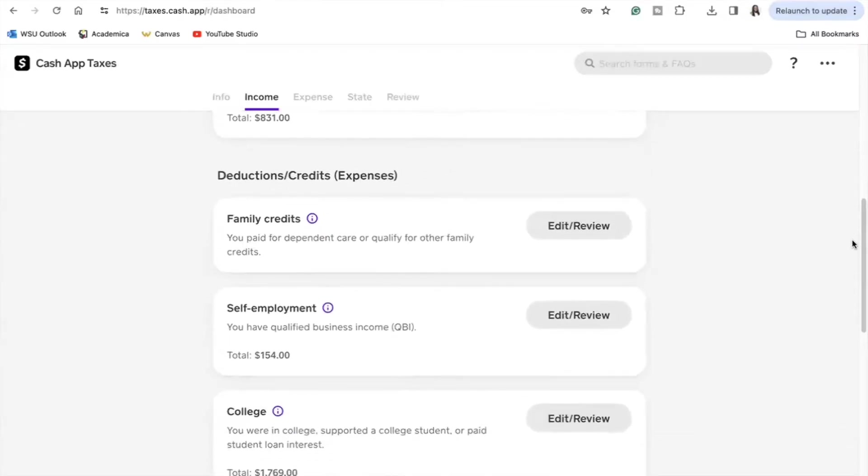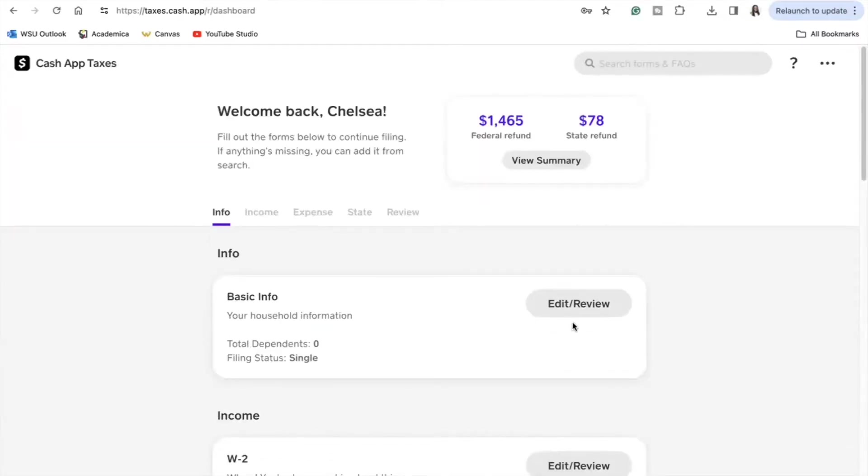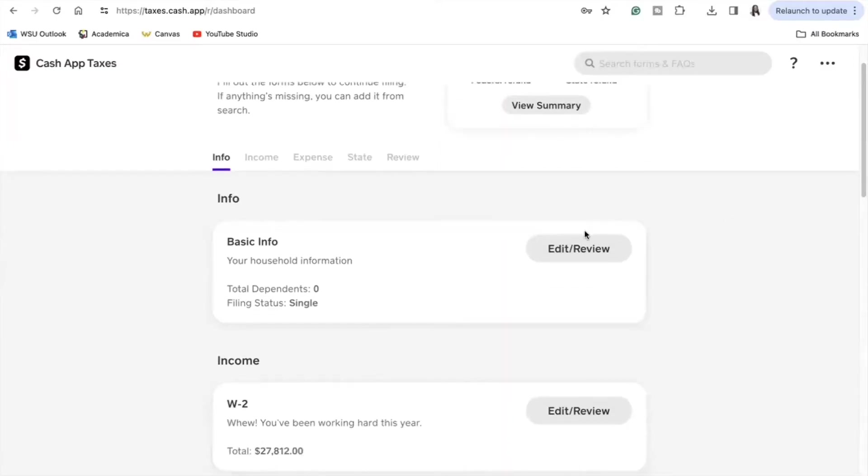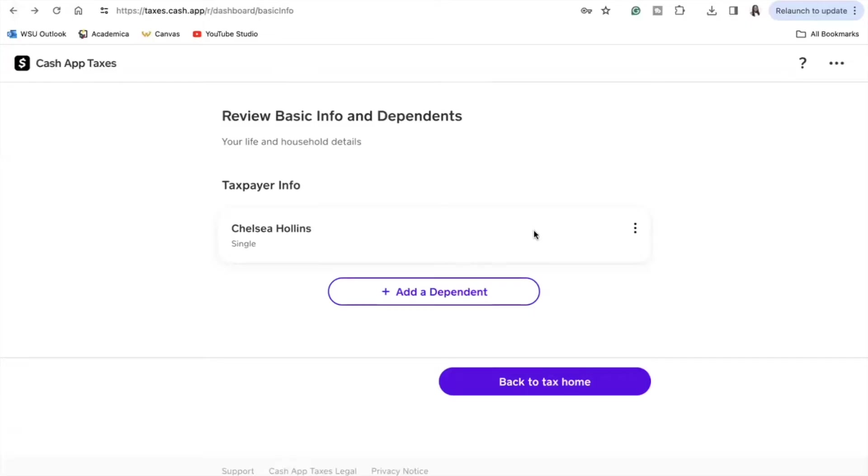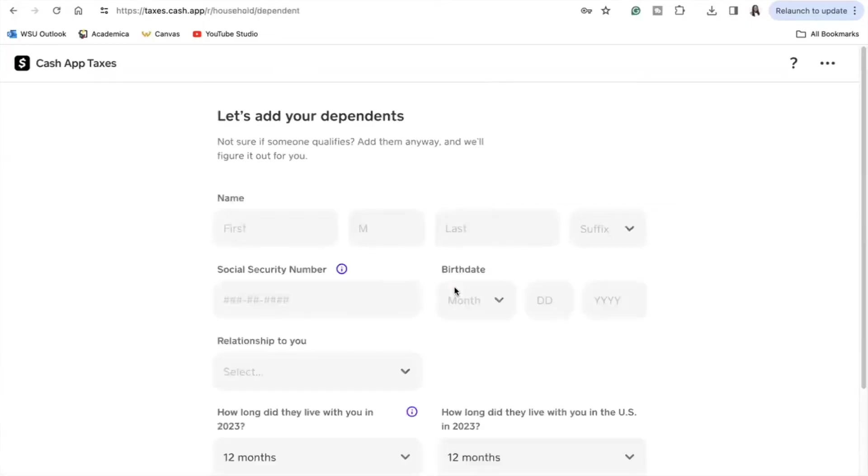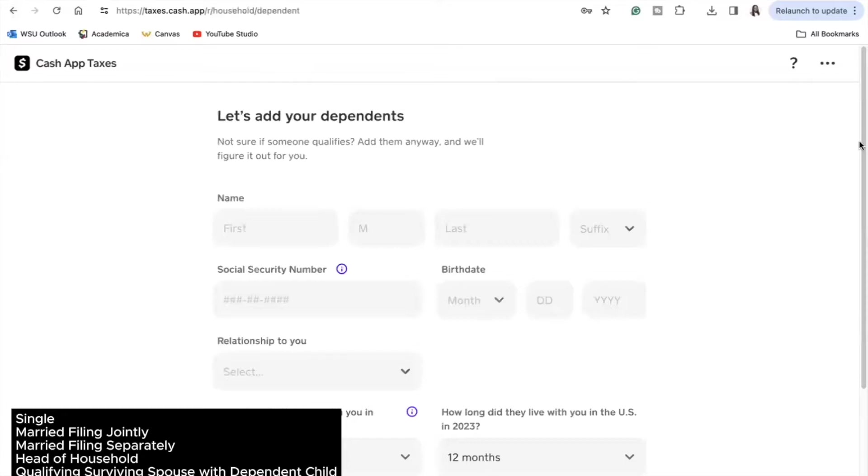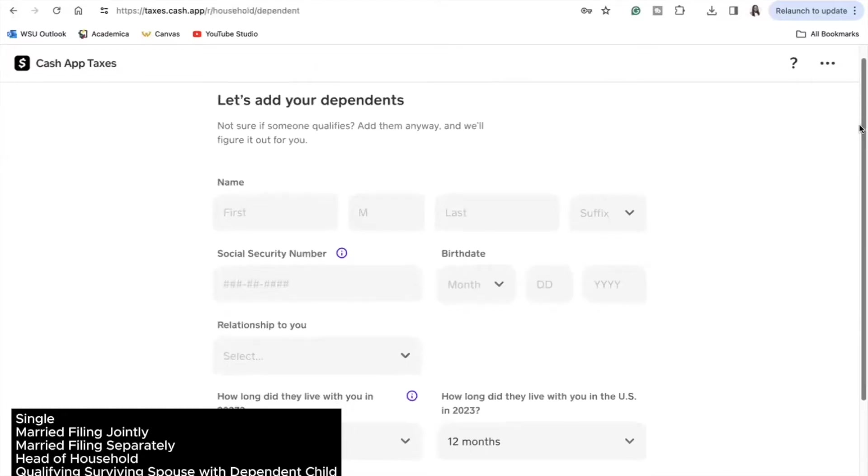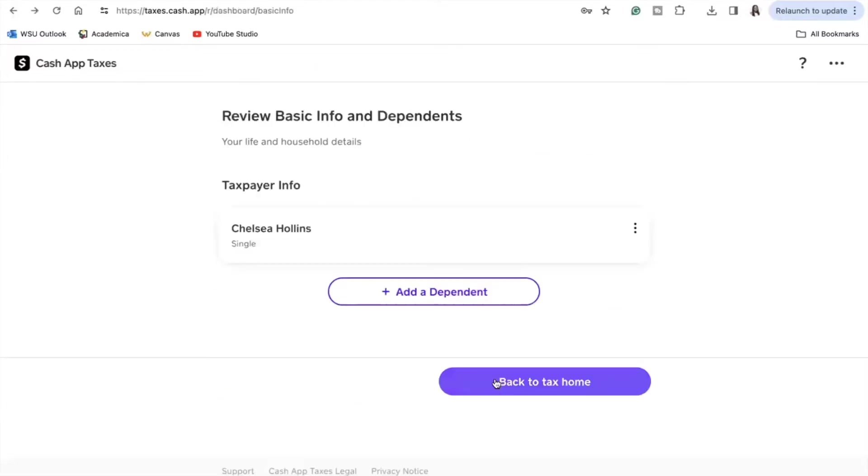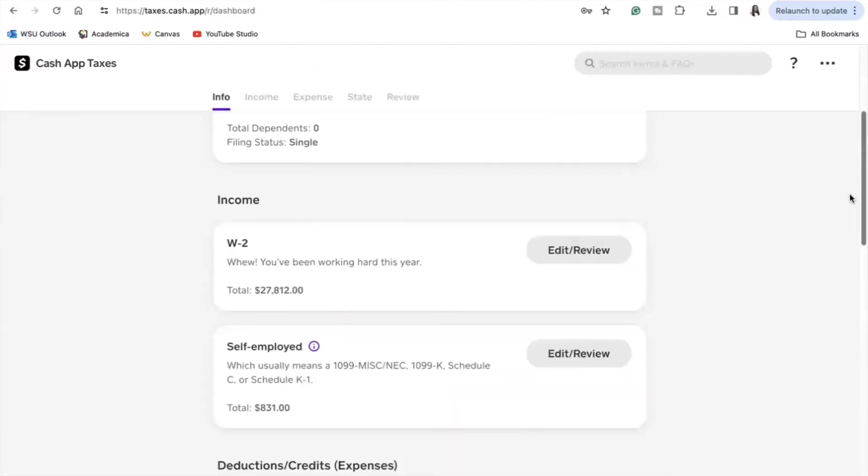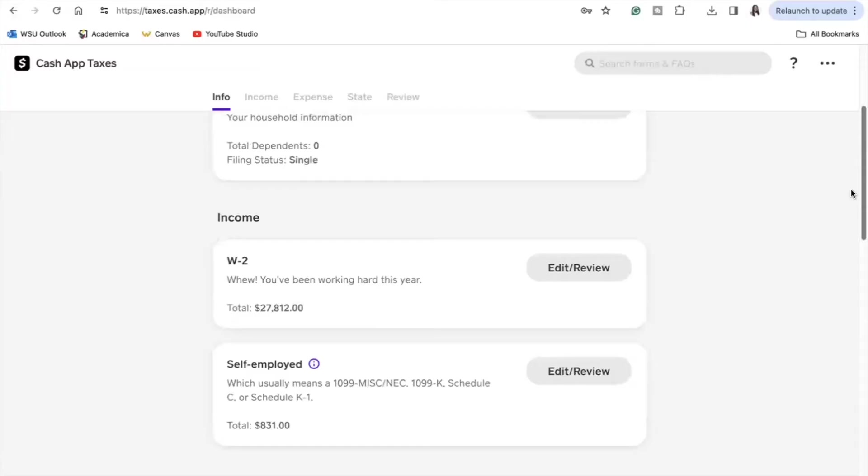The first step in the tax filing process with Cash App would be for you to input your taxpayer information, which is just your basic personal information. For the purposes of this video I did file as a single person with no dependents, but listed are the following statuses that Cash App taxes supports. After entering your taxpayer information and any information about dependents, you would then move forward into adding in your income.